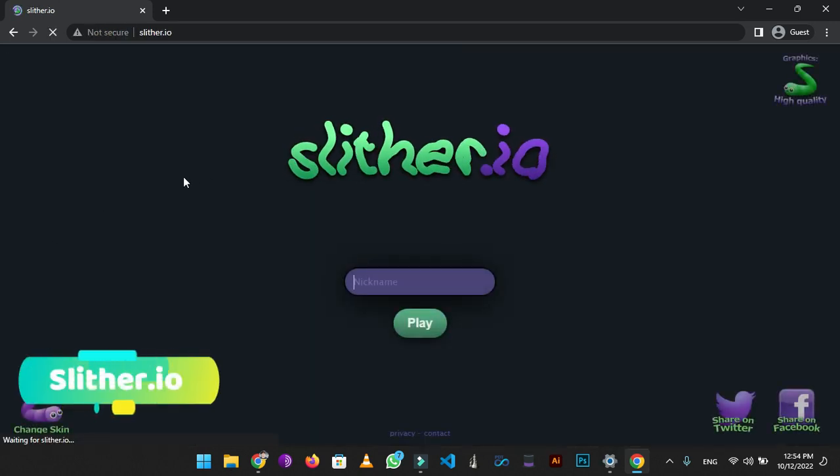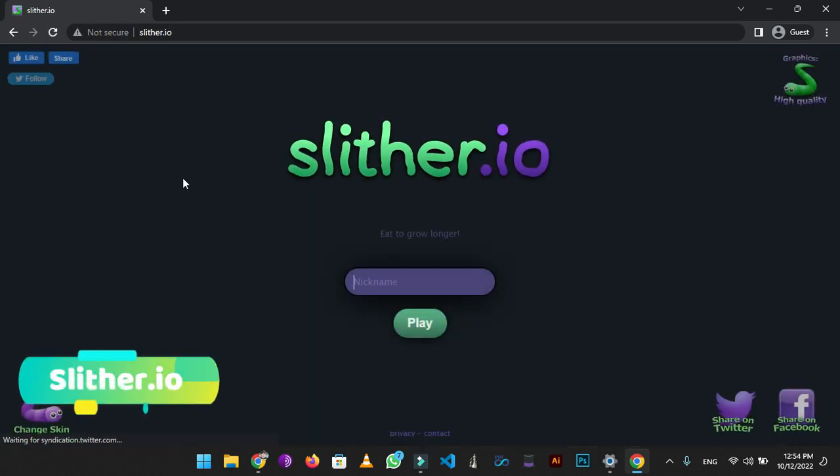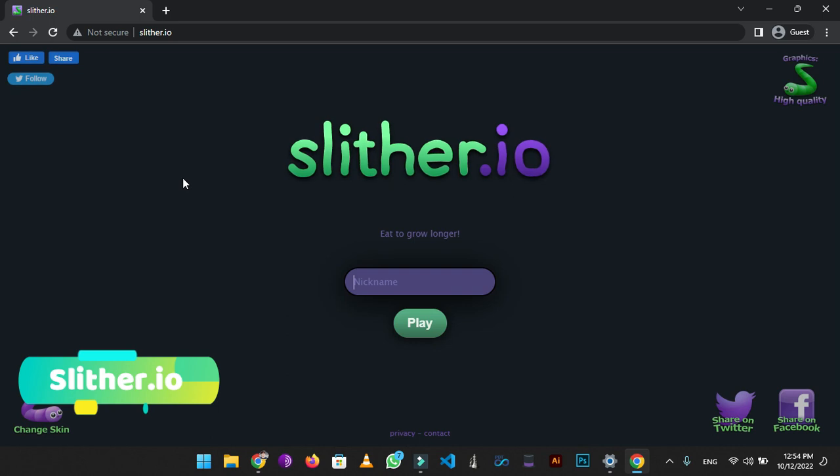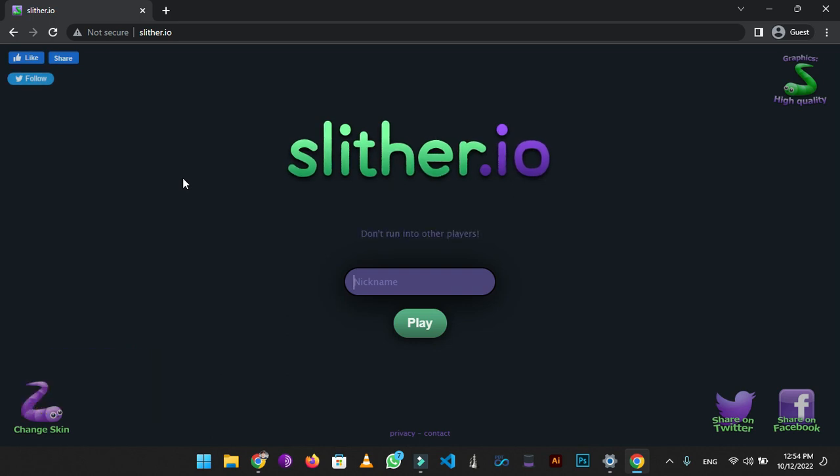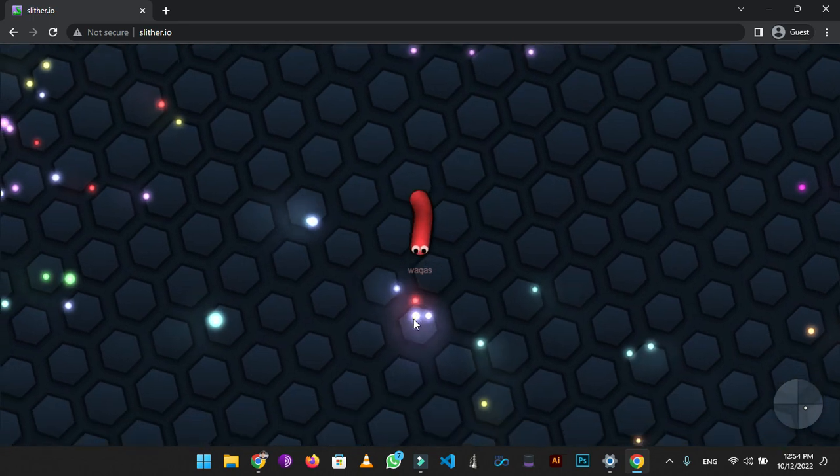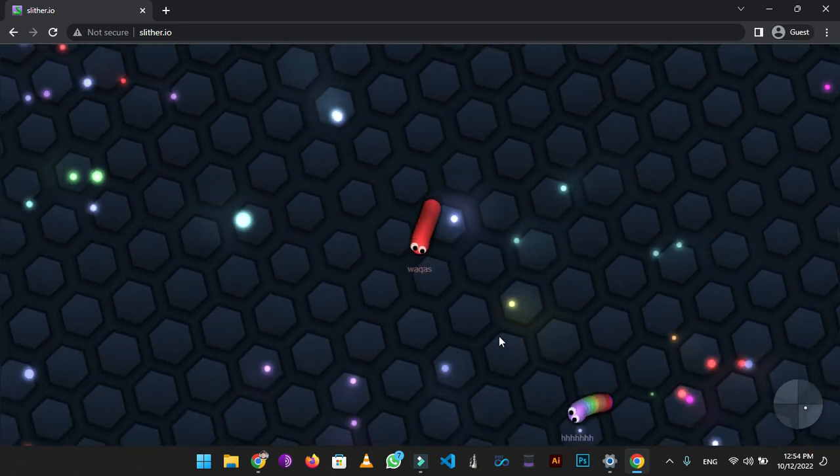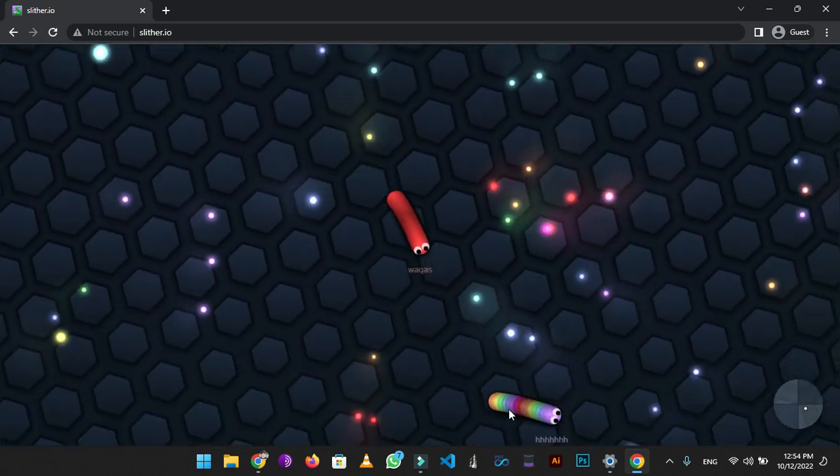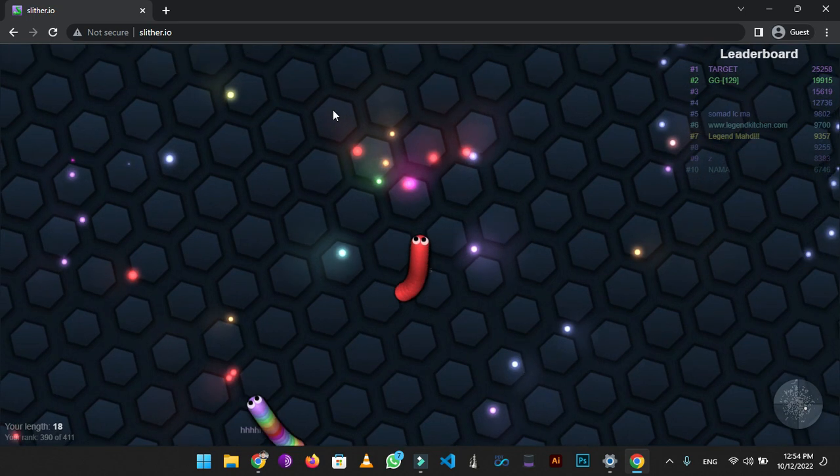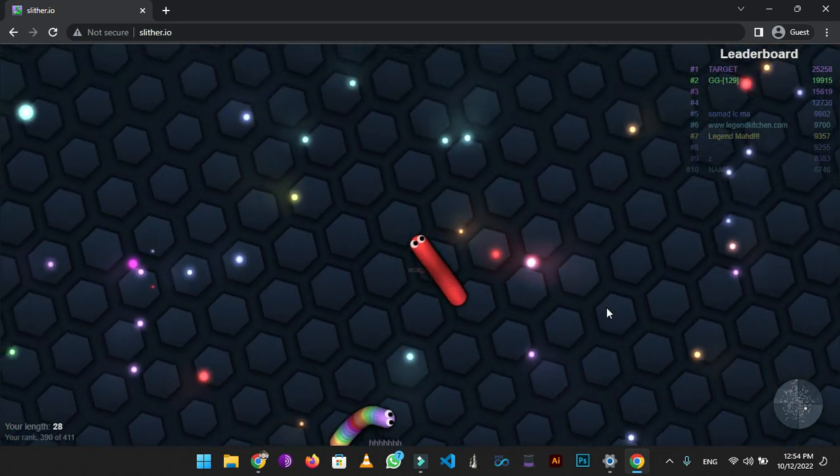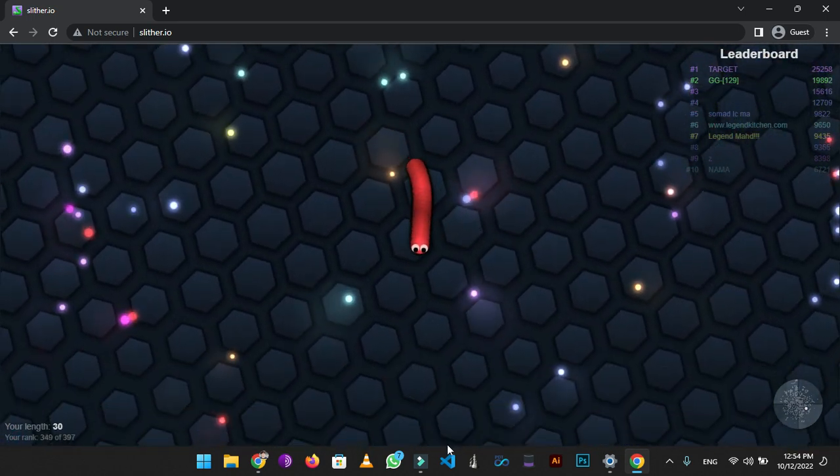On number 9 we have slither.io. If you are a fan of snake game and want to spend your free time on it, then this website is for you. Just go to this website, type your name, I will use mine, press the play button and that's it. Play it as much as you want using your trackpad or mouse. It's quite enjoyable.